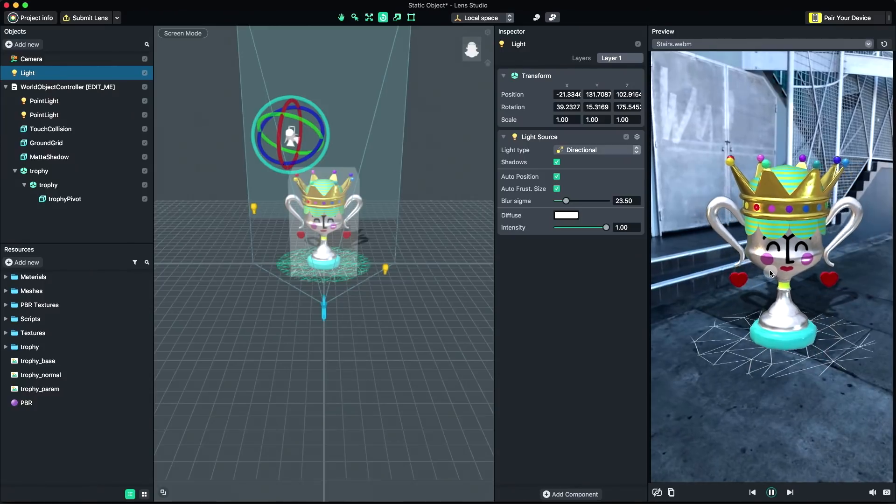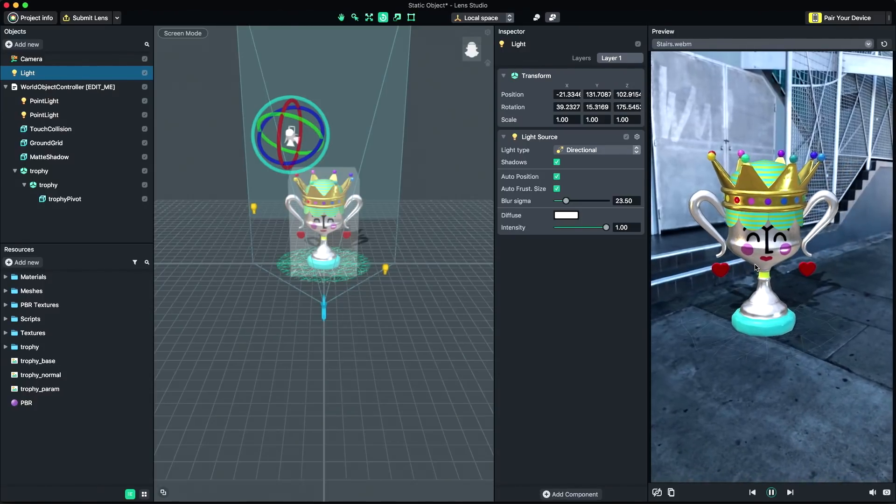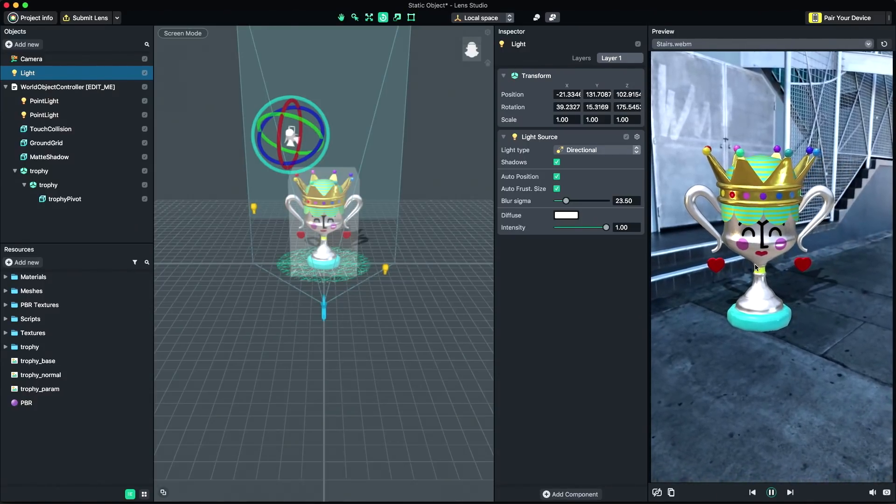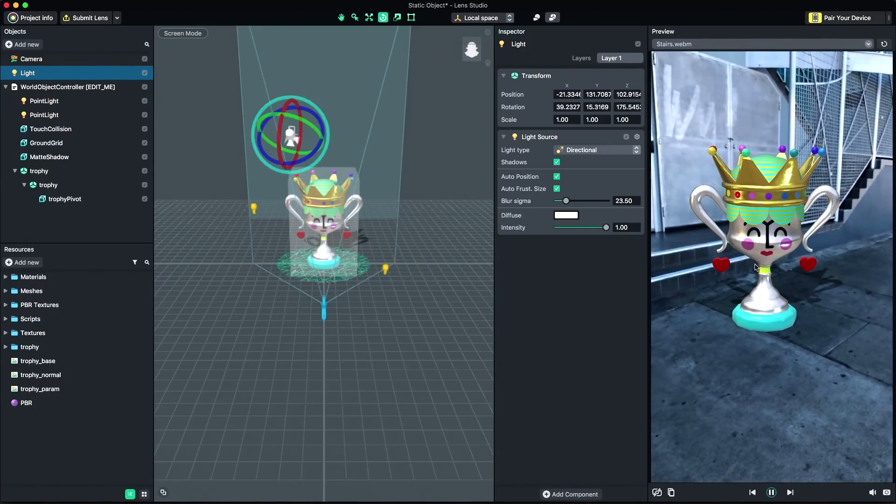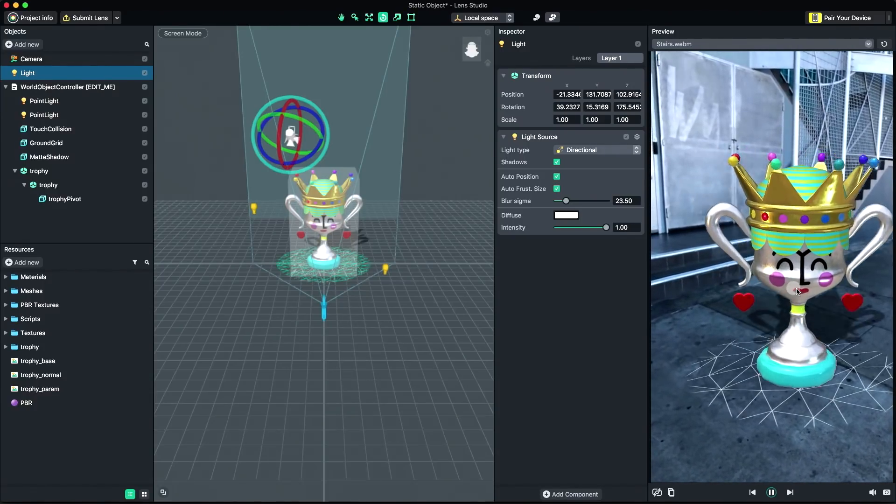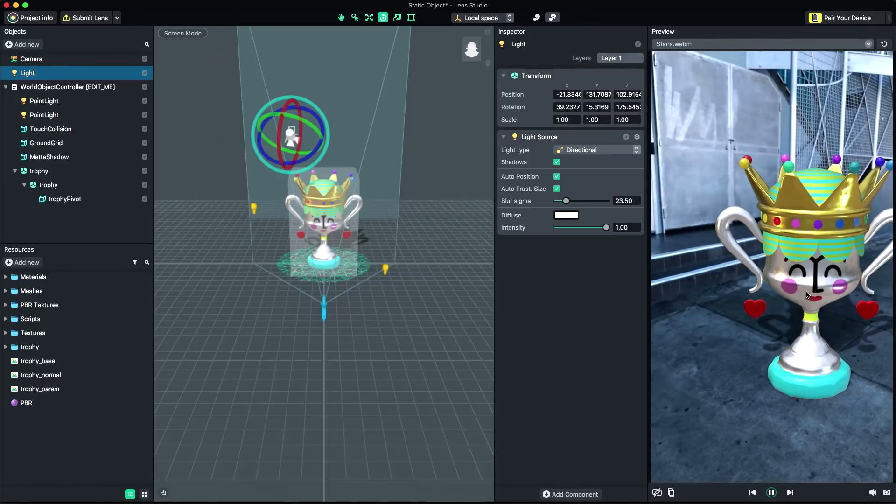The preview videos have tracking data, which means your 3D content will attach to the world like they do in the actual lens experience.